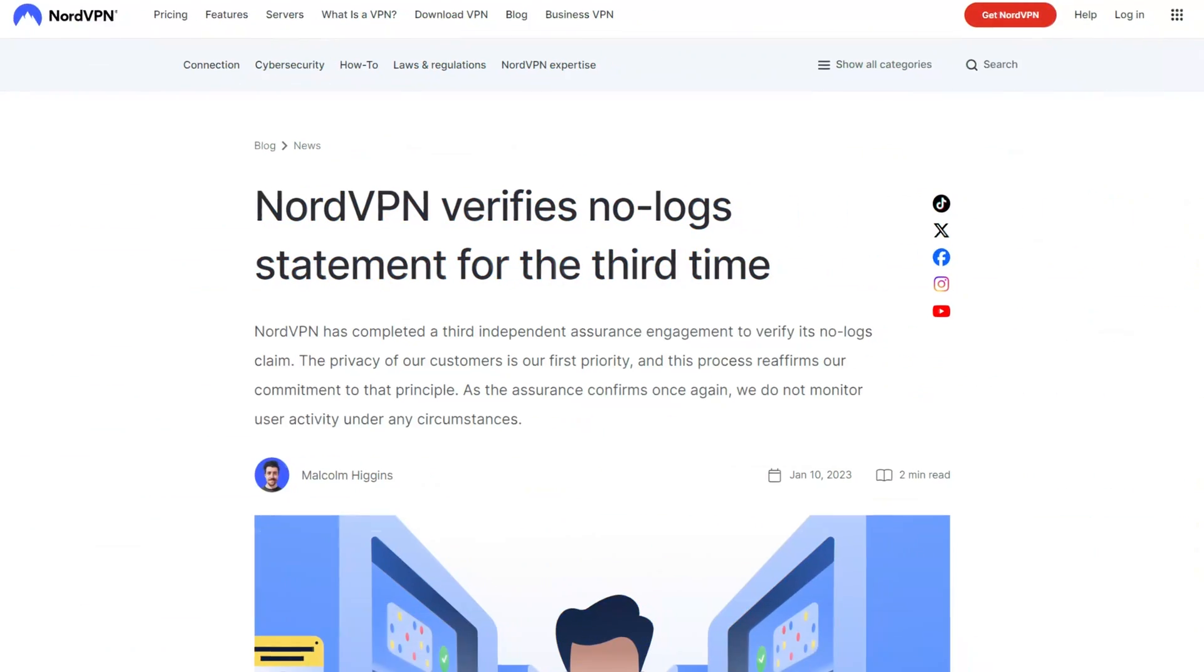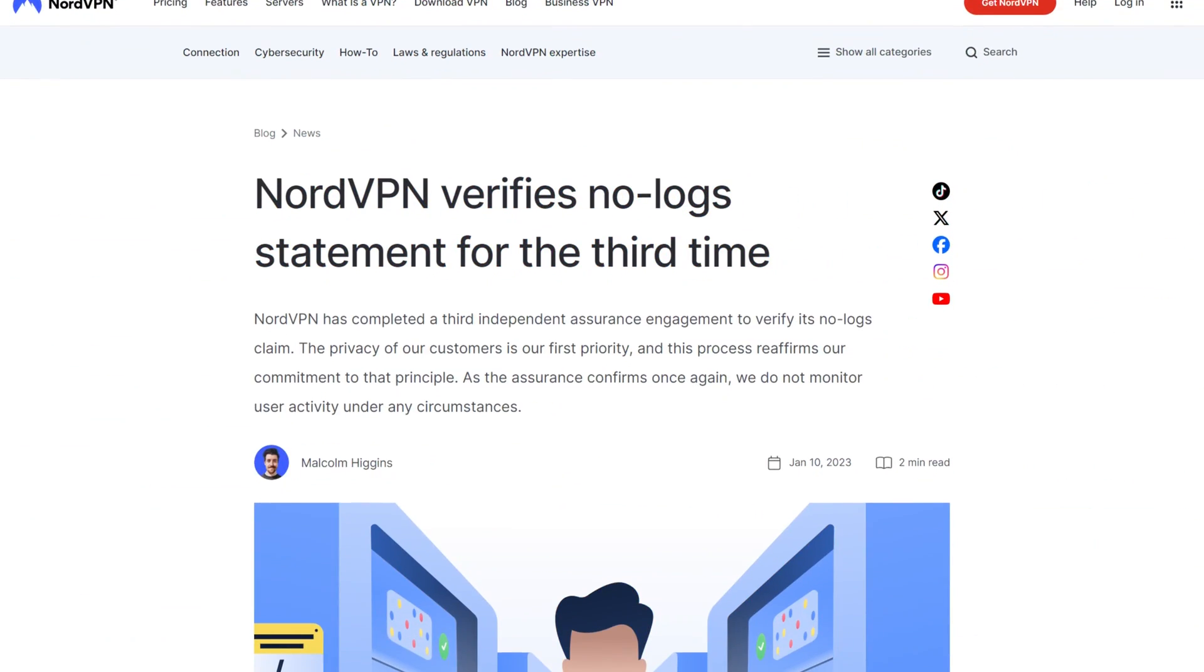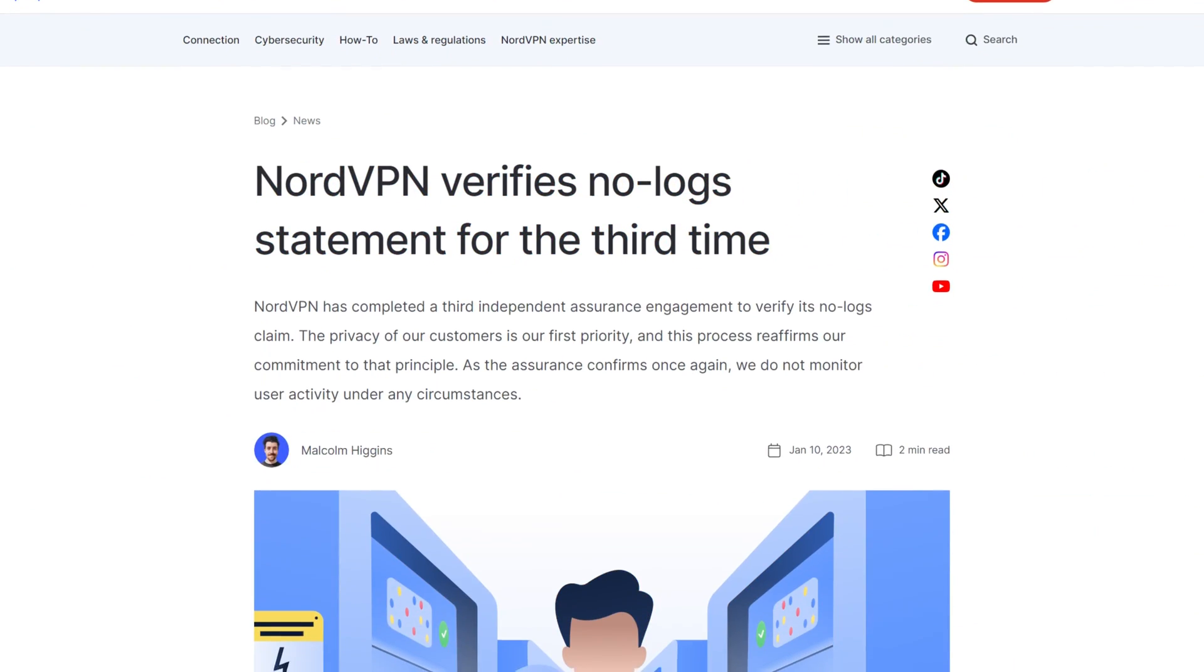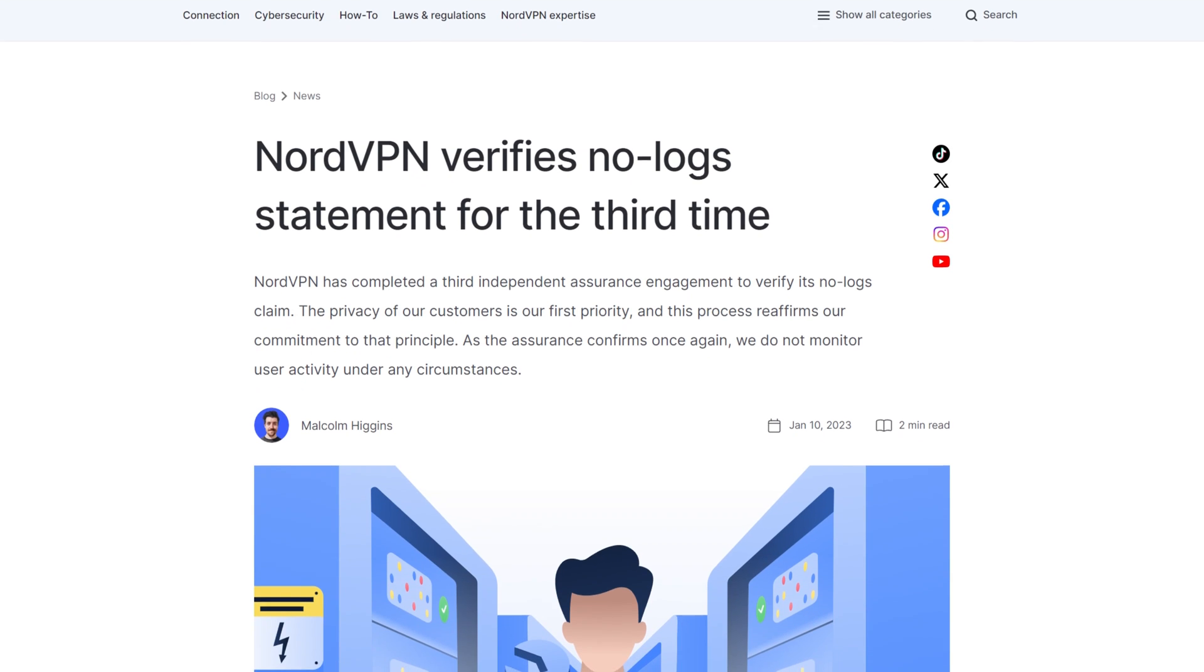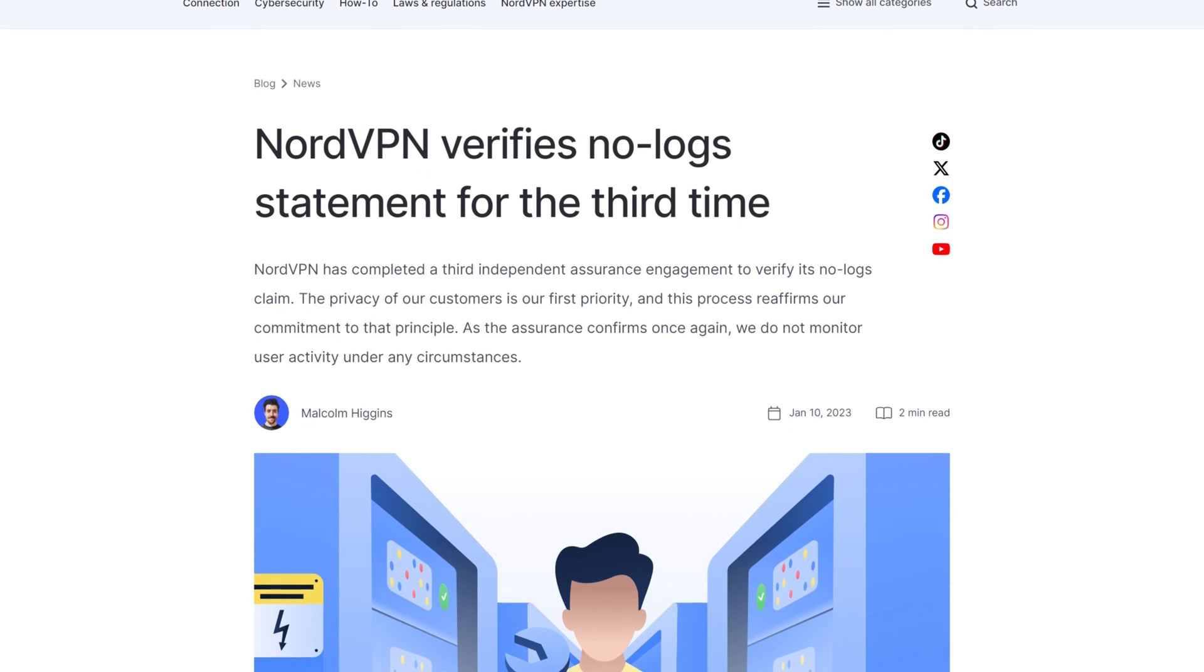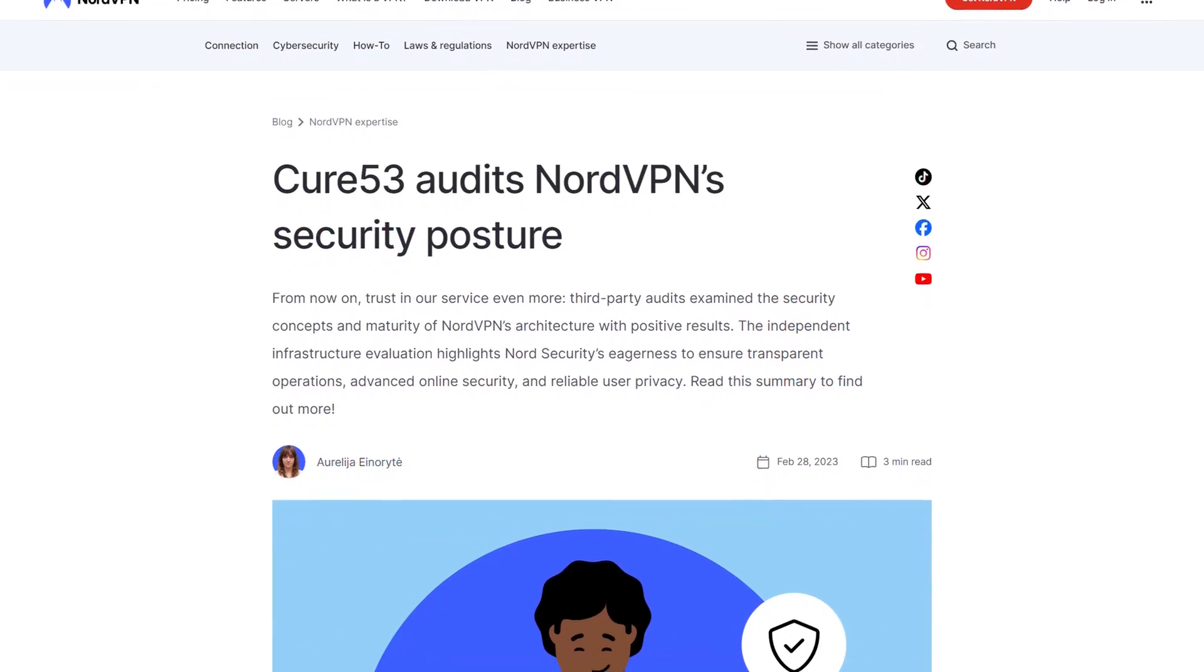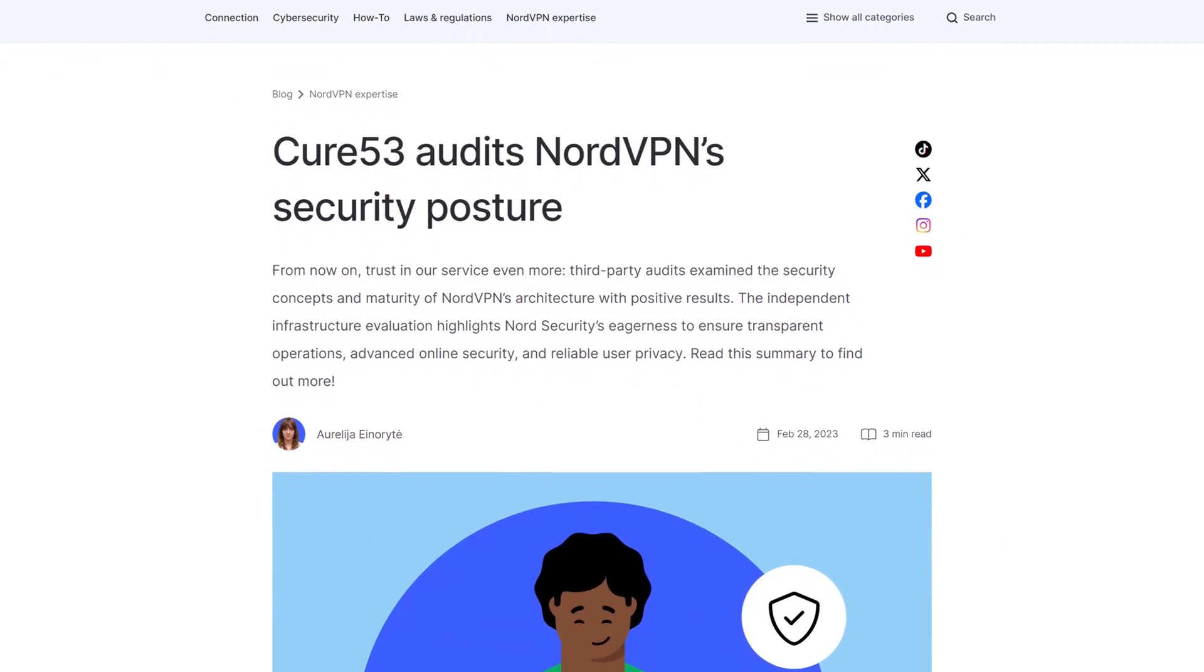For starters, NordVPN was the first provider that underwent an audit of their services. Many other VPN providers followed suit, making it a norm in the industry. Since then, NordVPN periodically completed more independent audits to always stay transparent.